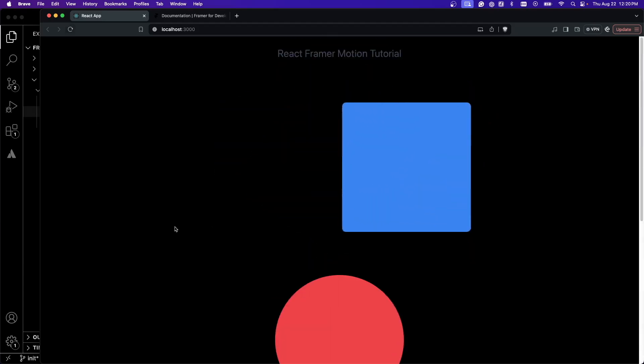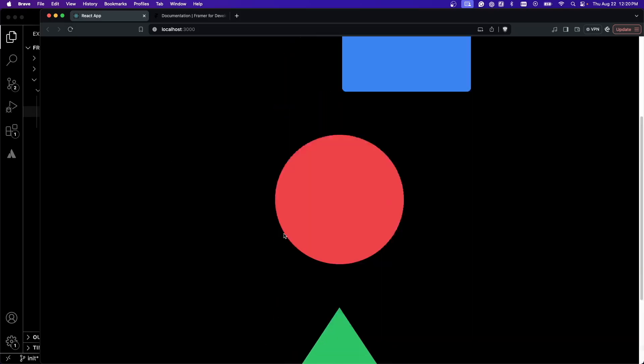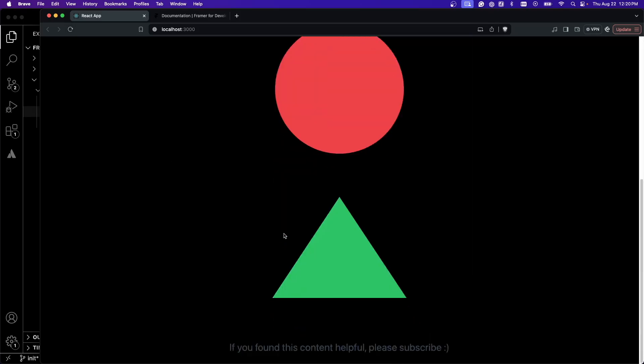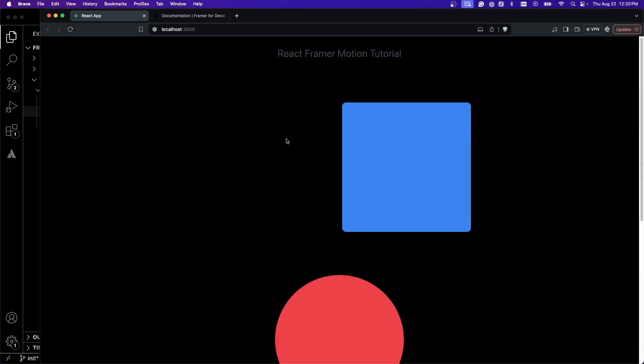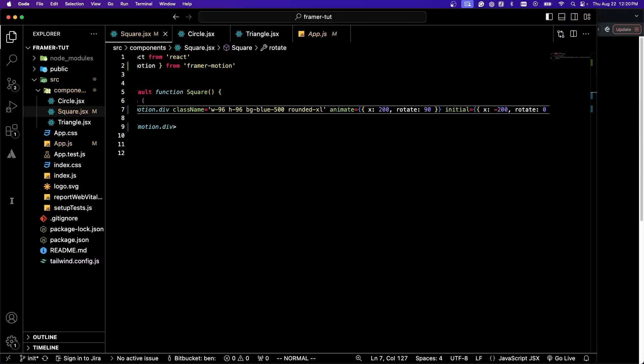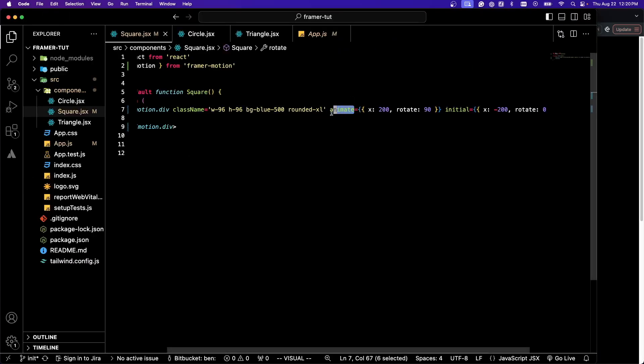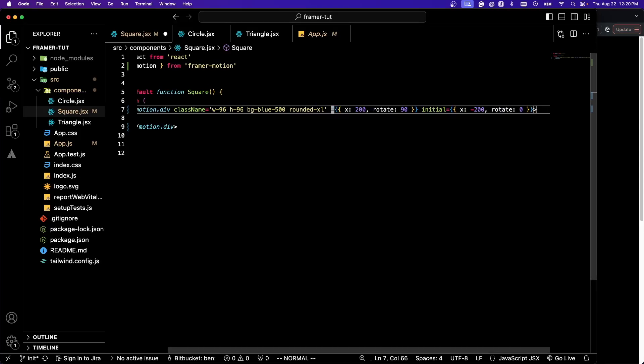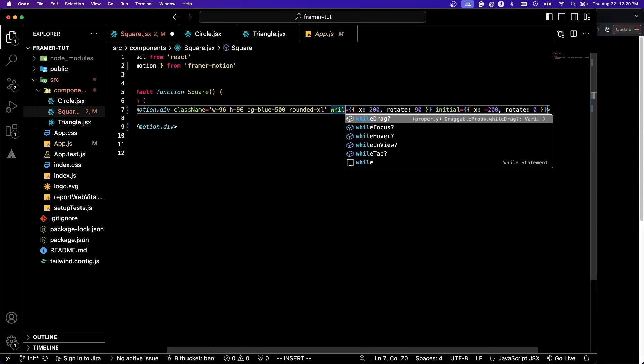When we refresh that, you can see that this does a 90 degree rotation. But maybe this is something you want to have happen when it's in view. That's super easy with Framer Motion. I'm going to change this to whileInView.